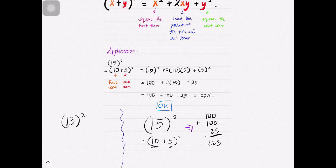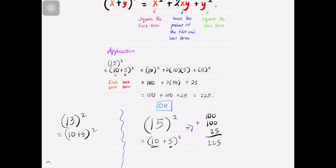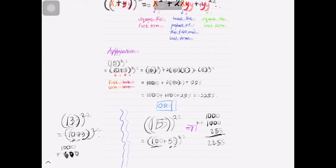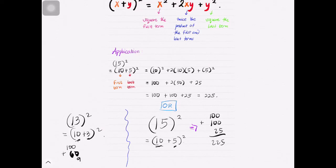Let's have another example: 13². Knowing that 13² is the same as (10 + 3)², first we square the first term — 10 squared is 100. Plus we double the product of 3 and 10: 3 times 10 is 30, times 2 is 60. Lastly, we add the square of the last term — 3 squared is 9. So the answer is 169.